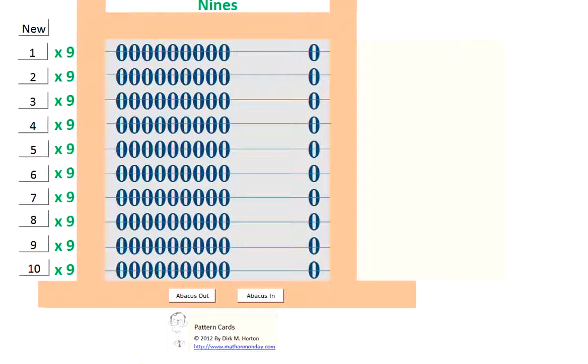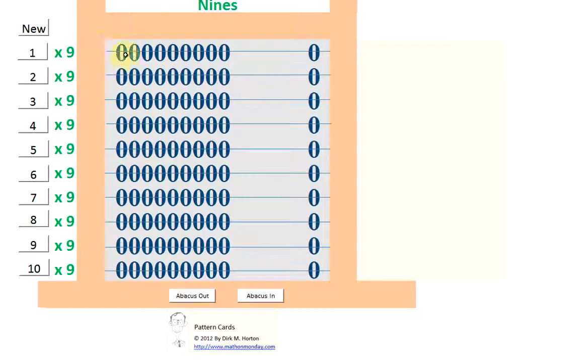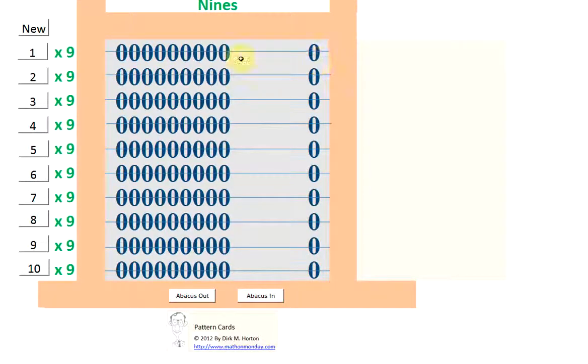All right, again, we know that there are 10 in each row, but we've made 9s by moving 9 of them over to the left. So you know that there's 10 in the first row, and if you take away 1, it's 9. So we know 1 times 9 is?